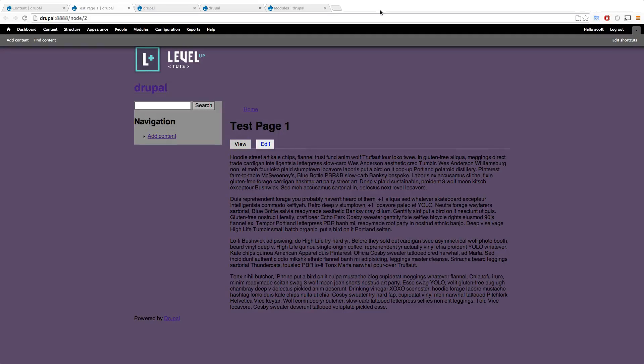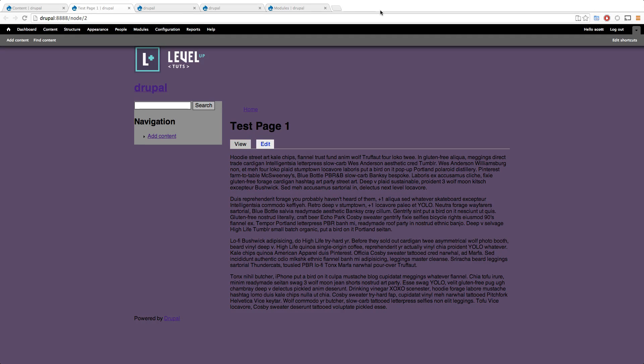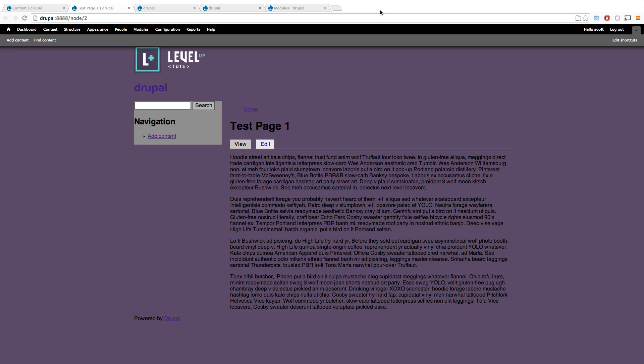Hey what's up, this is Scott with Level Up Tuts and today we're going to be talking about panels and panels everywhere with Omega 4. Basically, we're going to recreate what we did in the last video where we had our two layouts that were contextually different, and we're going to recreate this using panels and panels everywhere.